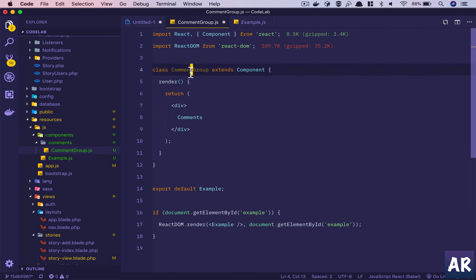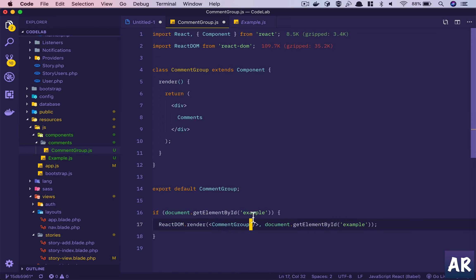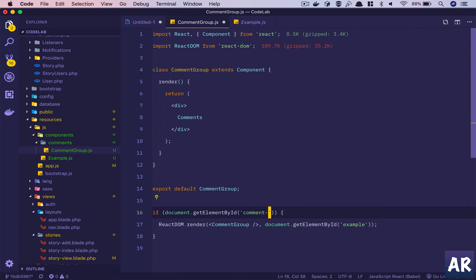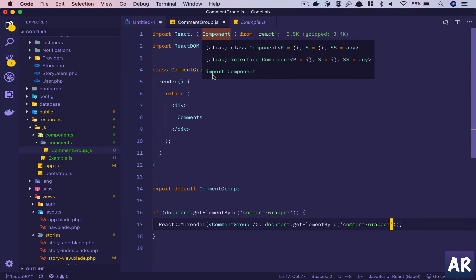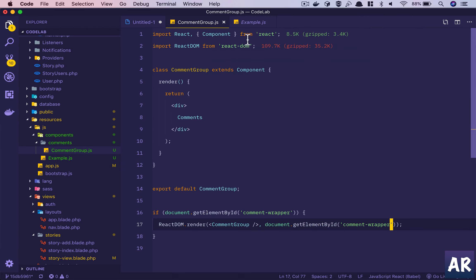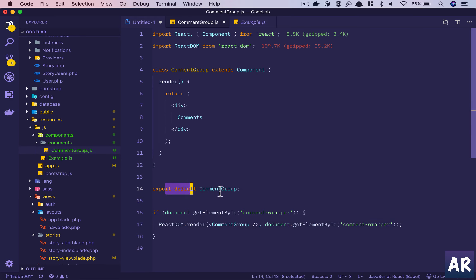We export the component with 'export default' and the name of the component. The div is where we want our component to render itself, so we'll call it 'component-wrapper'. To recap: we created a component, imported React and Component, have ReactDOM, a class-based component with a render method returning a div with 'Comments' inside, and we're exporting as CommentGroup.